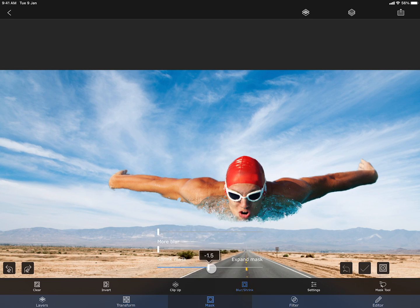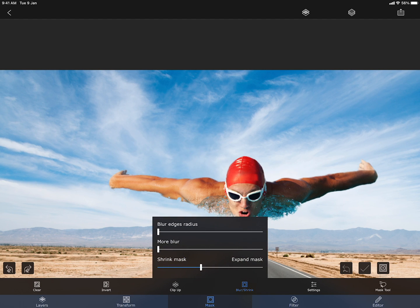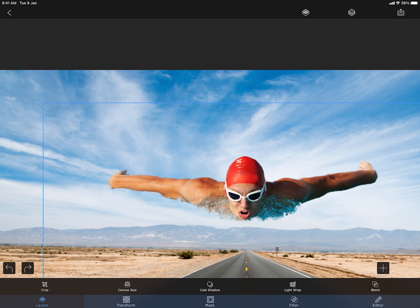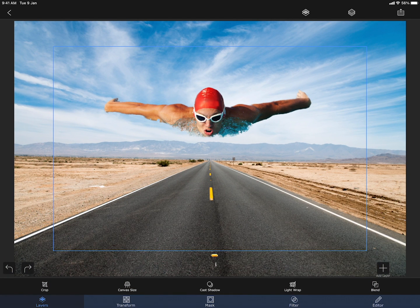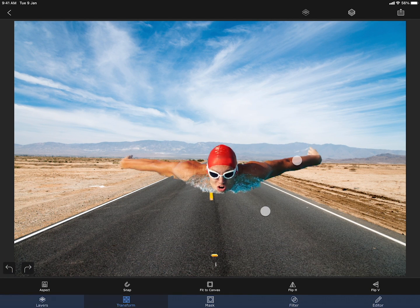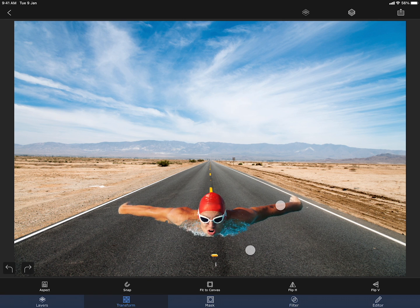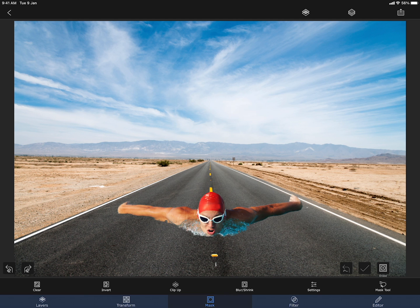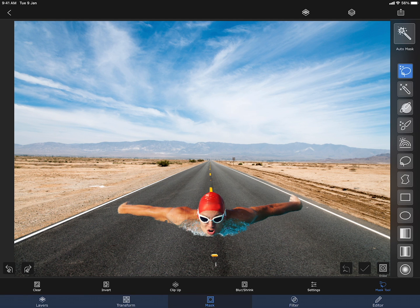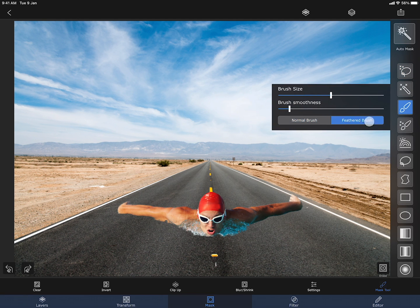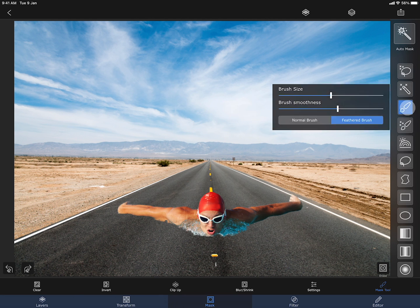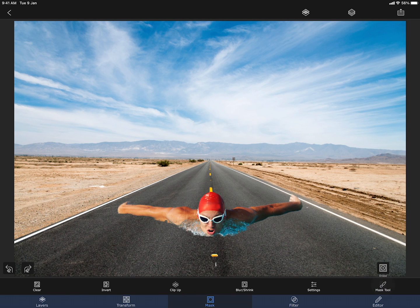I am going to shrink the edges of the mask. This will remove any remaining pixels from the surroundings on the edges. Now I am going to place him on top of the road. I need to bring back some of the water to make the photo look more natural, and to do that I am going to use the feathered brush and increase the smoothness of the brush. Masking mode needs to be changed to restore, because I am going to erase the mask, not the photo.